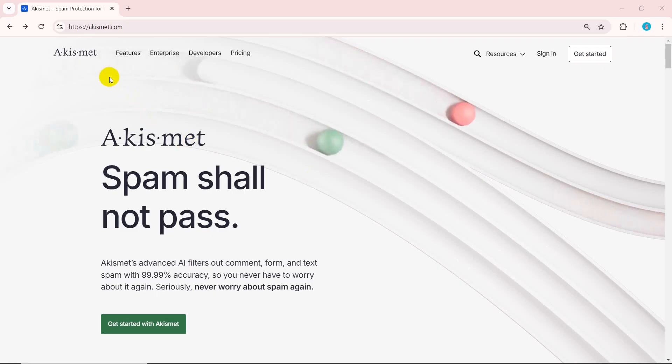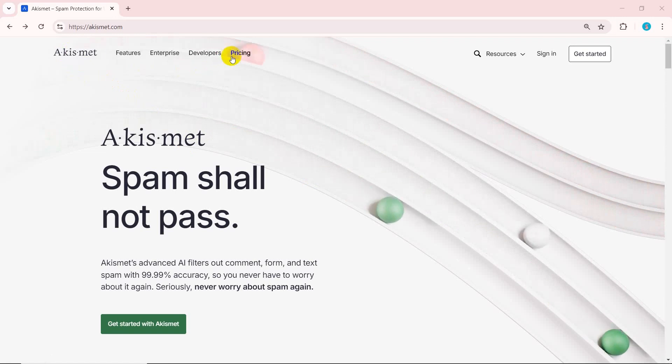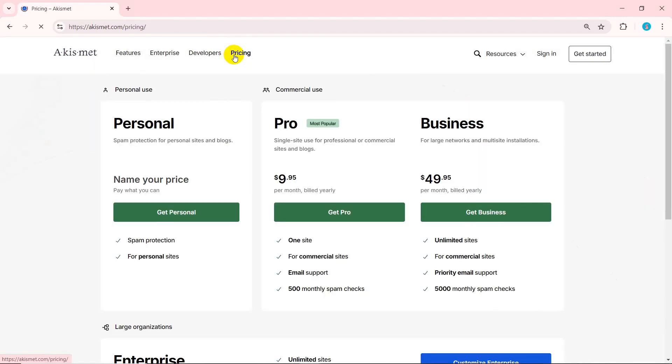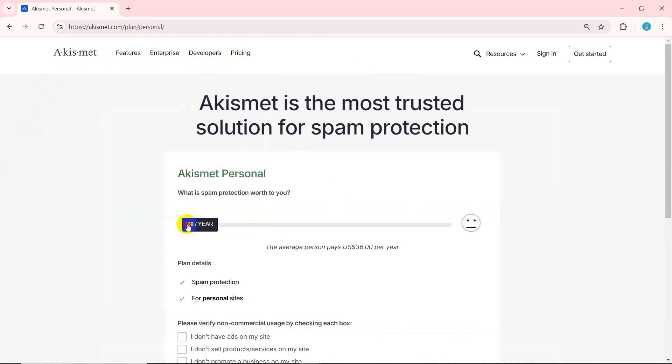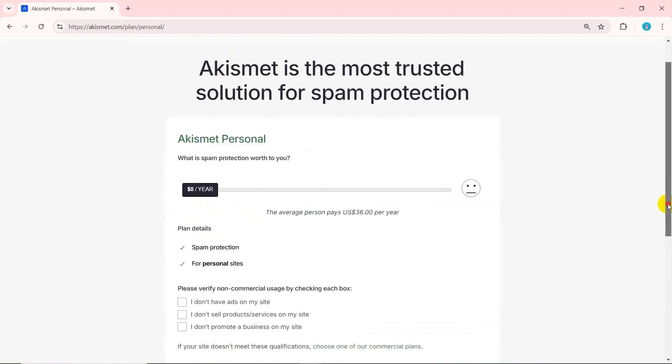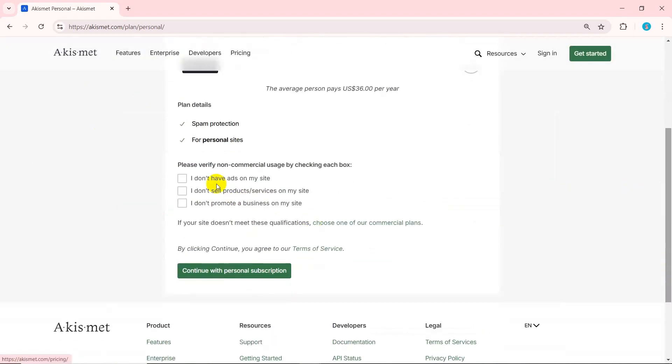First, create an account. For that, go to the Akismet official website and click on pricing. For this tutorial, we'll use the personal plan. So, press get personal. Now, drag the price slider to $0 per year. Verify non-commercial usage and hit continue with personal subscription.